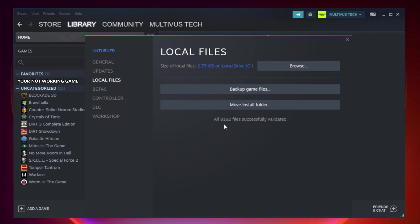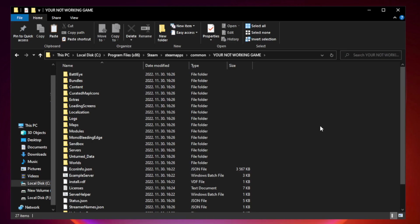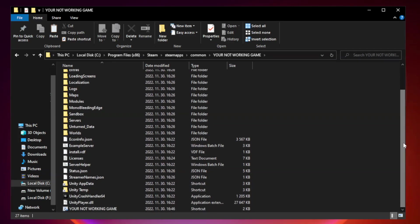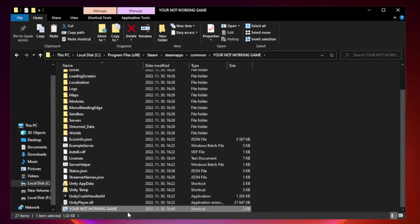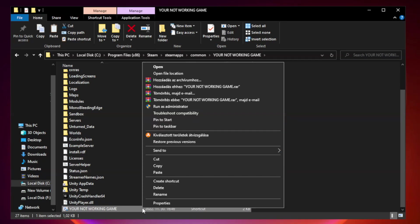After complete, click browse. Right click your not working game application and click properties.